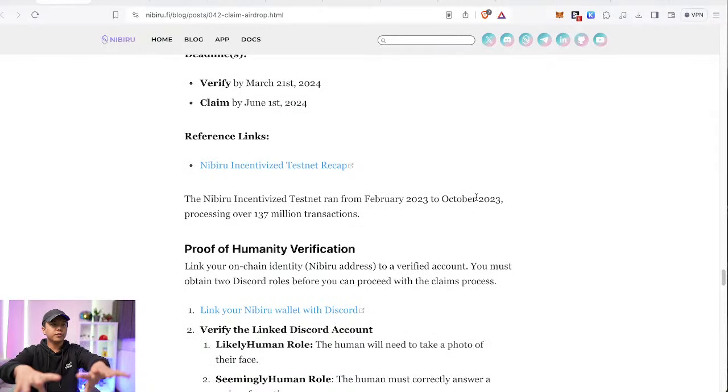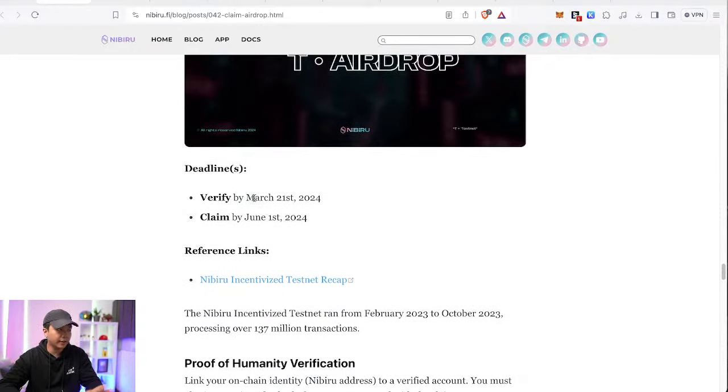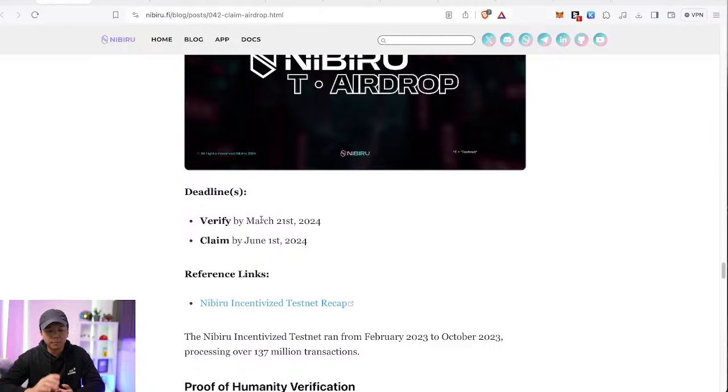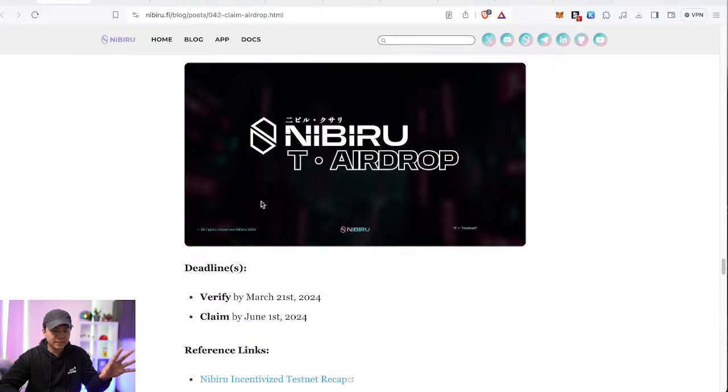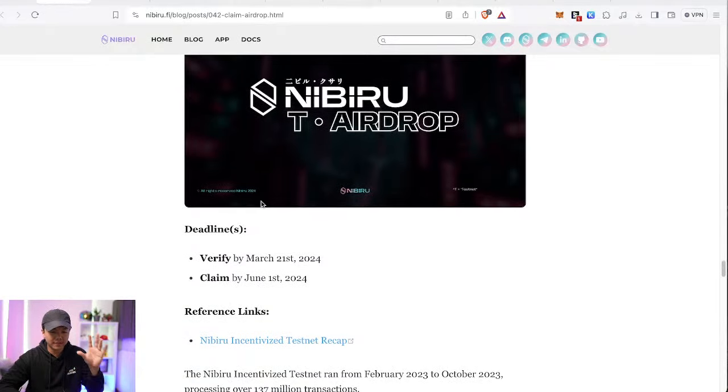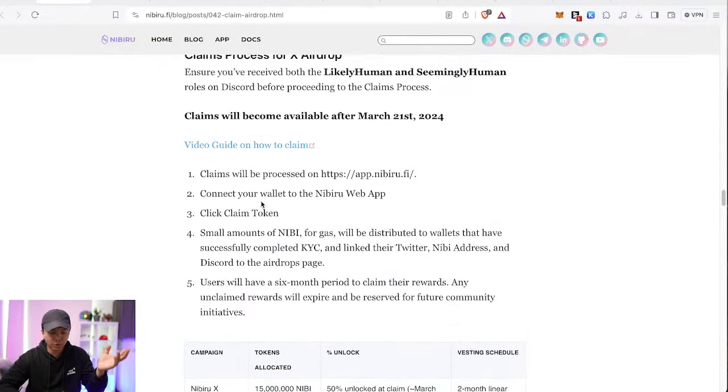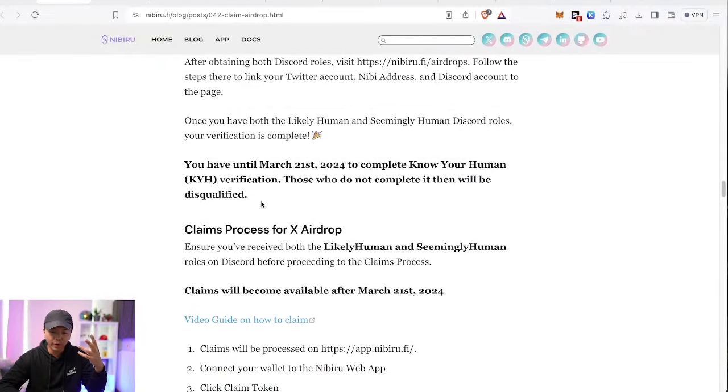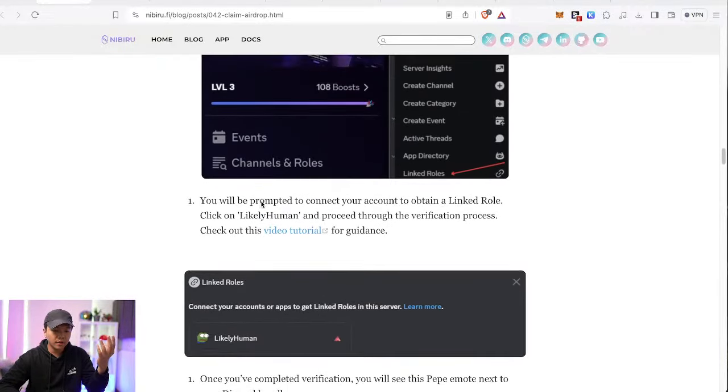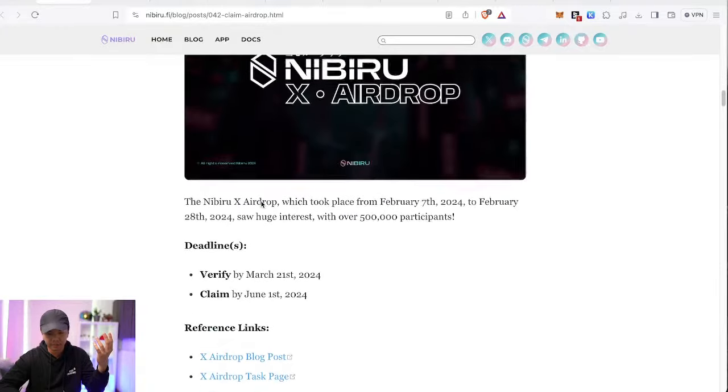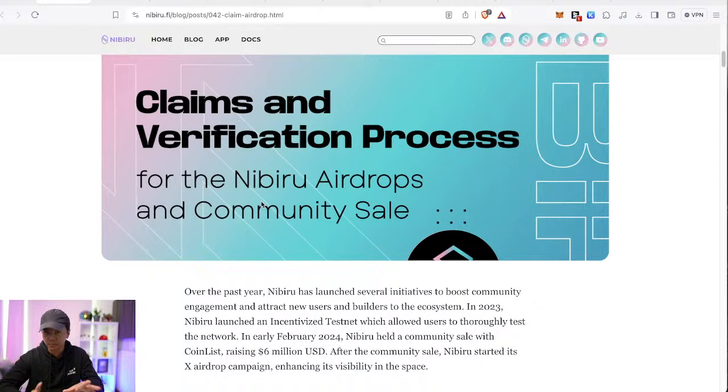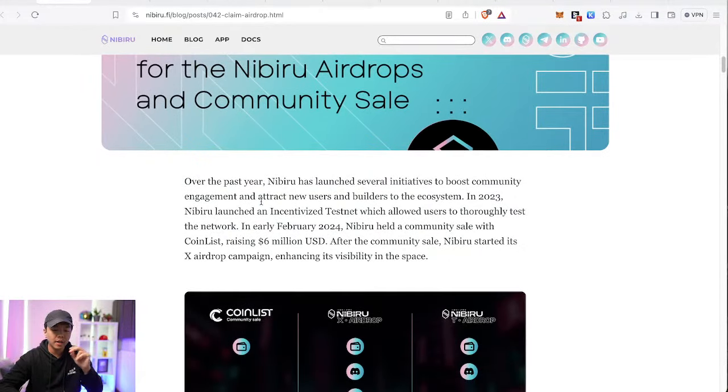Both of these airdrops, in order to claim them, you will need to complete KYC verification. And this includes taking a picture of your face. So if you don't do this by March 21st, then you're going to miss out on these free money. Both of the incentivized testnet and the Twitter X airdrop are the same method.